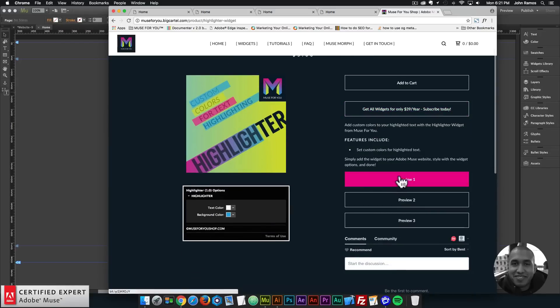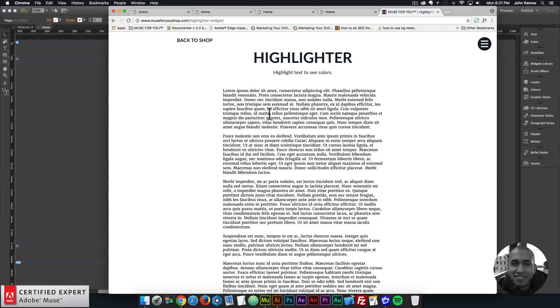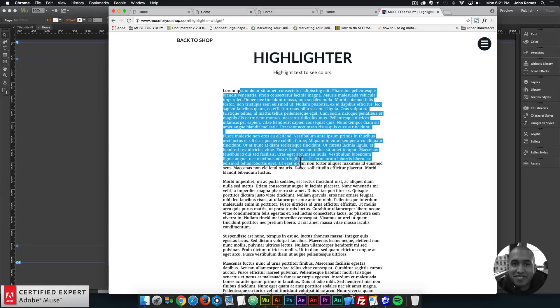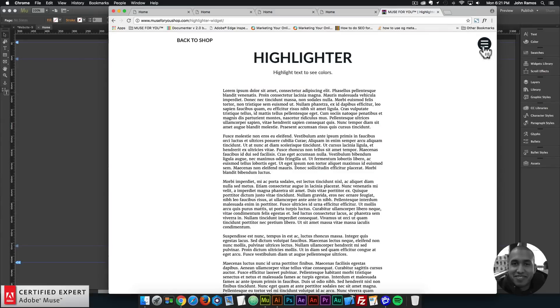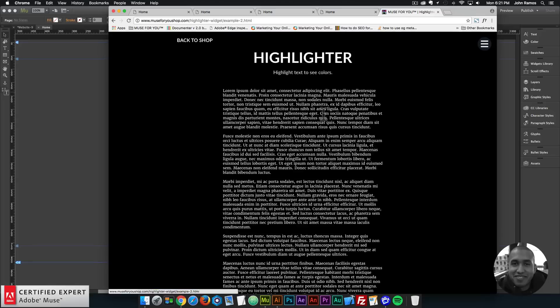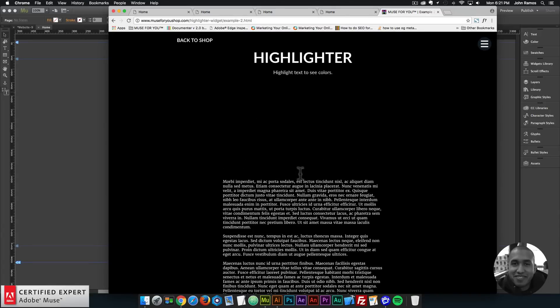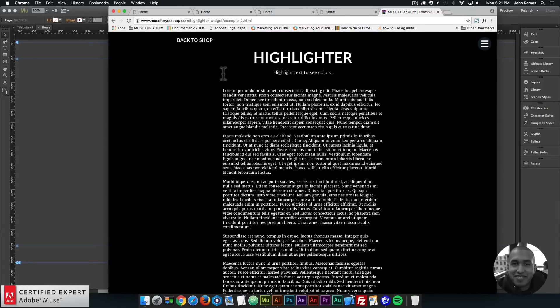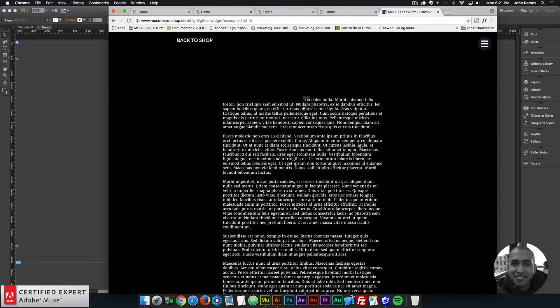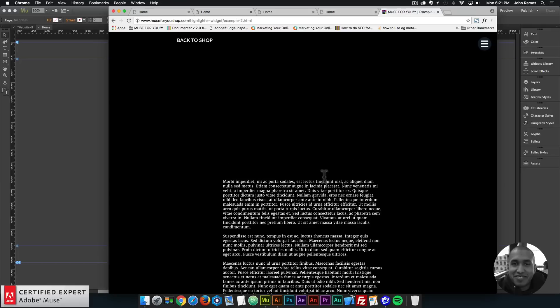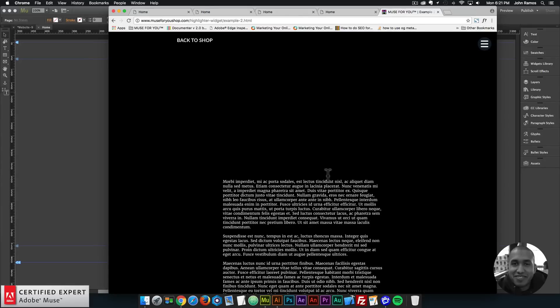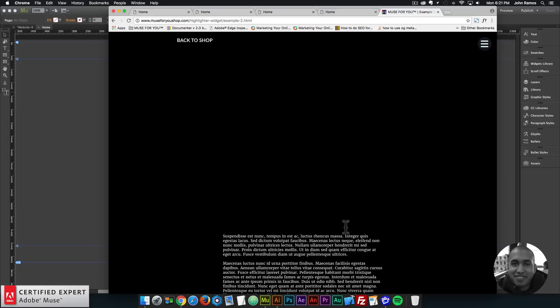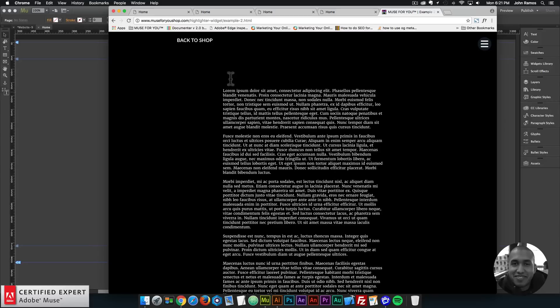Here are a few preview pages with some different colors there. This next example is kind of interesting. The text disappears as I highlight it. I just made the text black and the background black as well or the text highlighting black there. So it just disappears into the background.